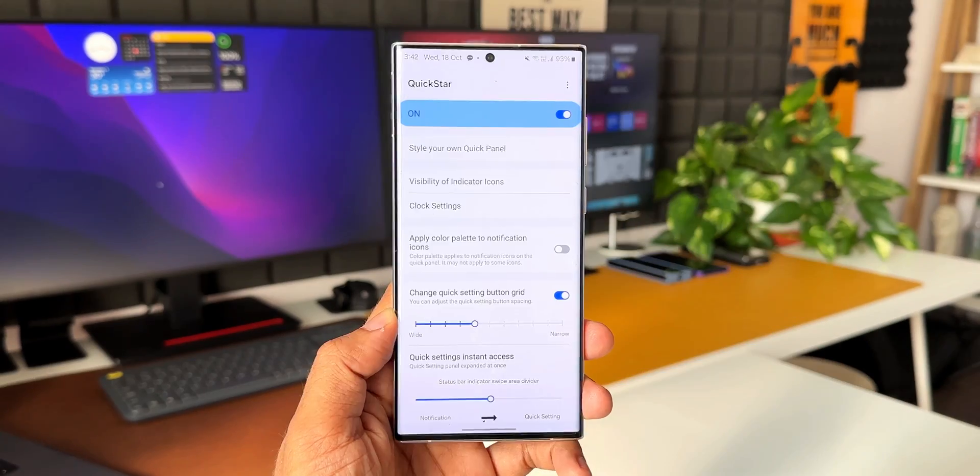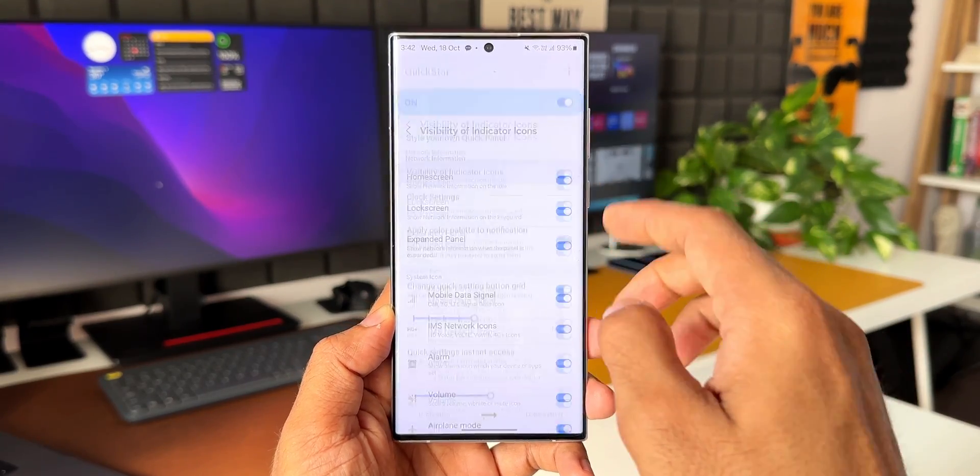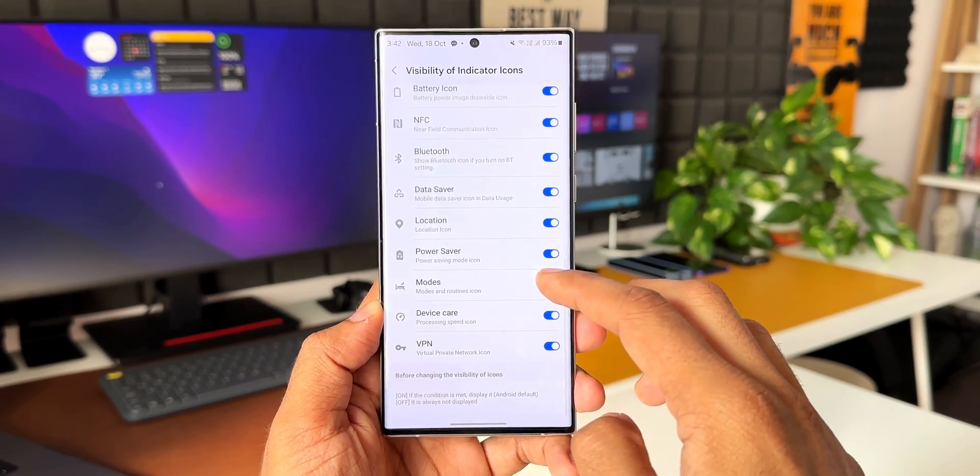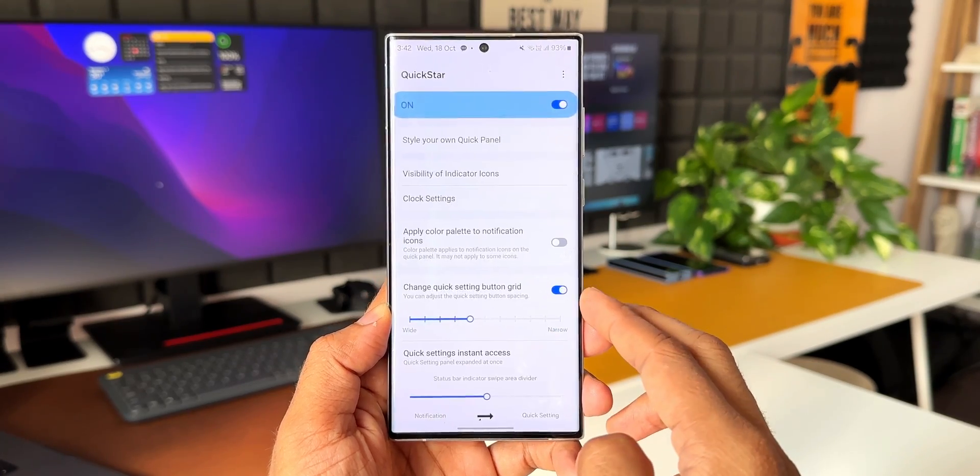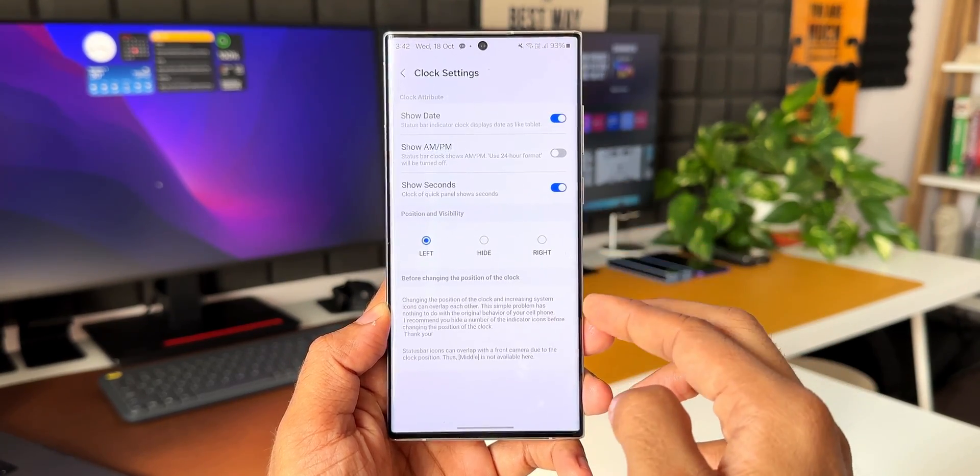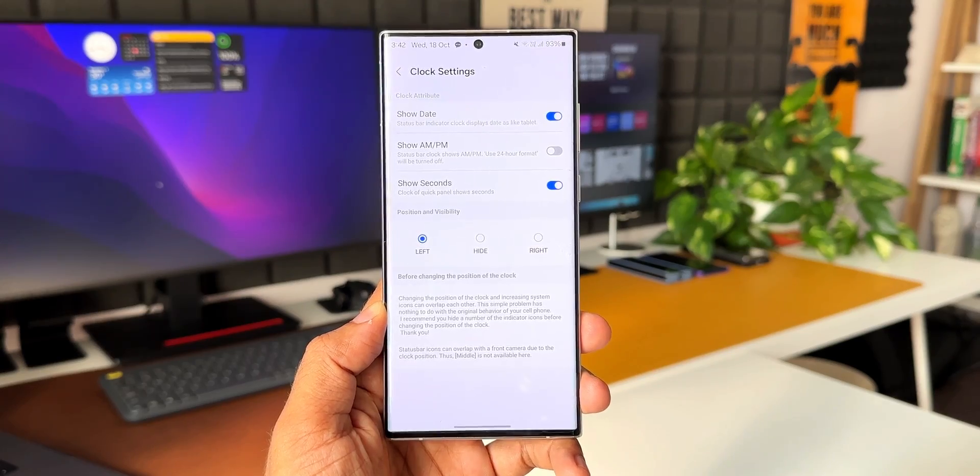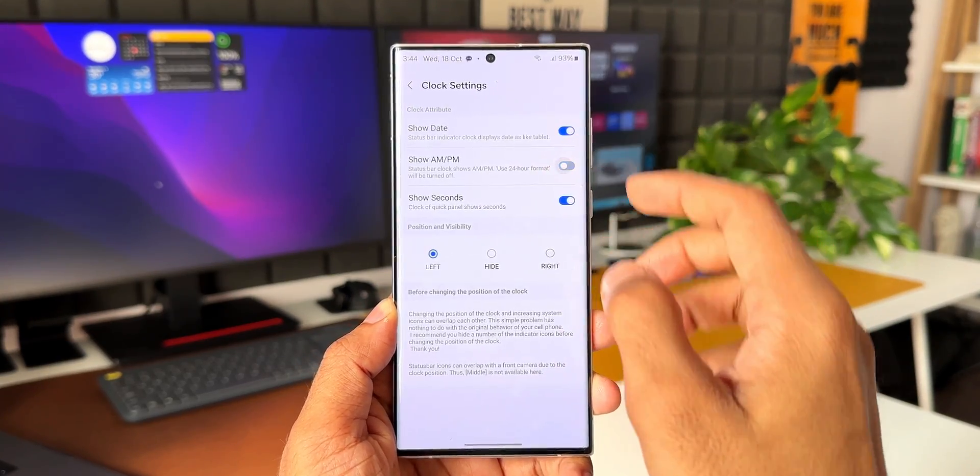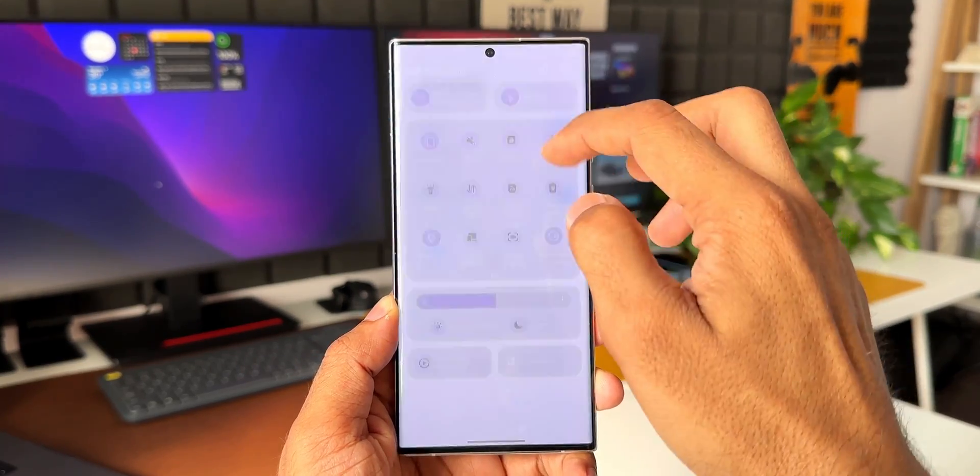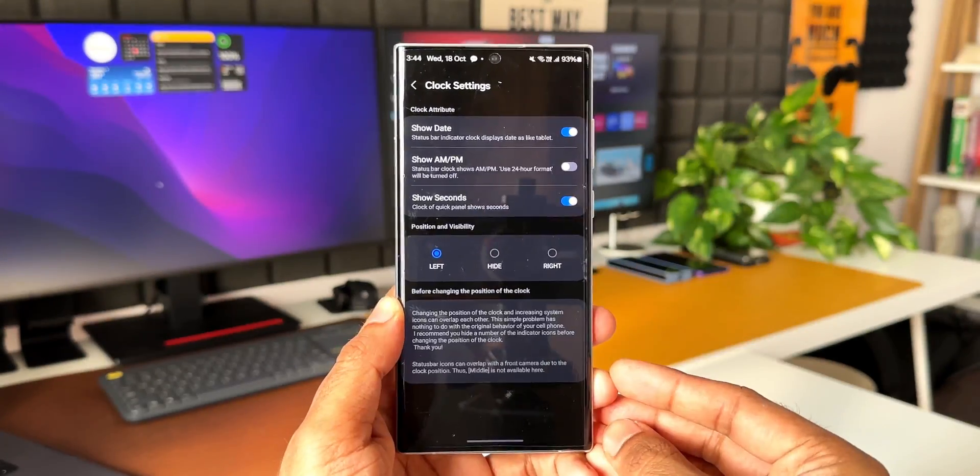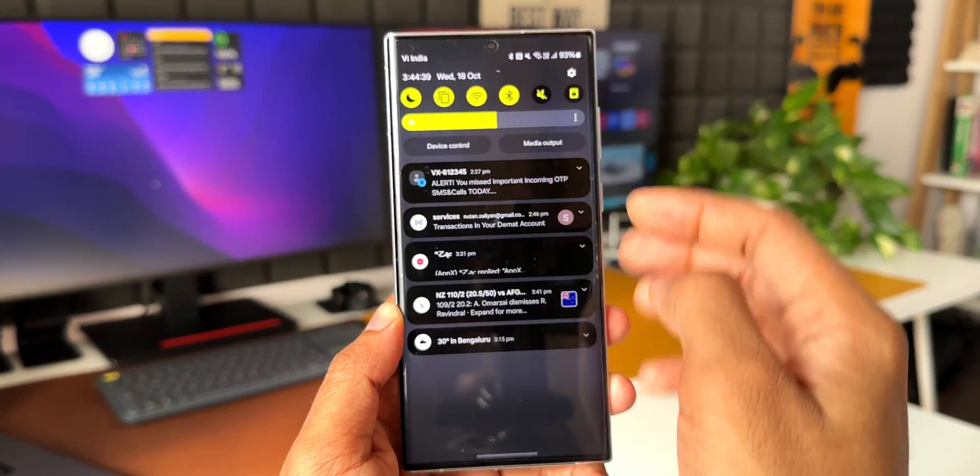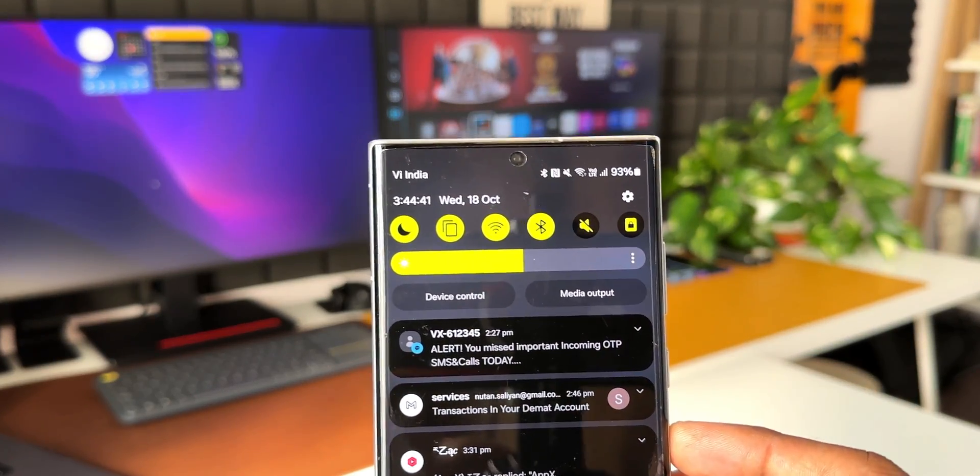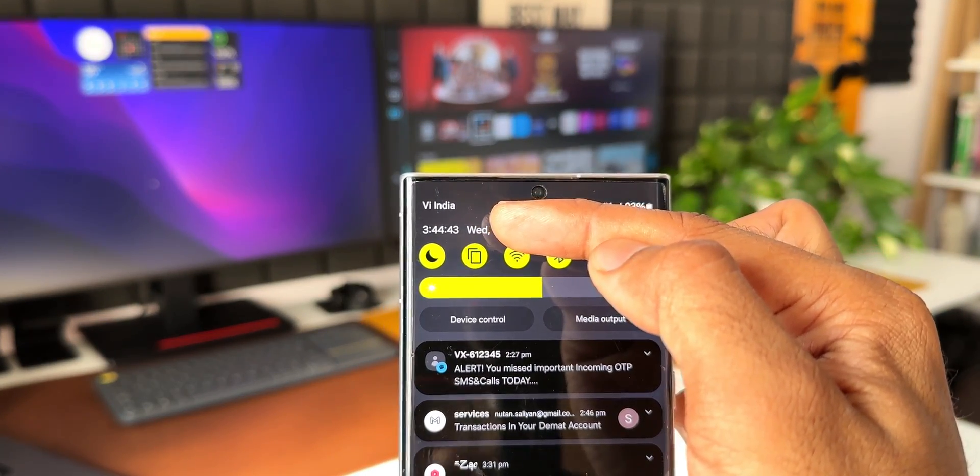You can see we have got visibility of indicator icons. I can tap on this to enable or disable the indicator icons on the status bar on the top. Then we've got this clock settings option. We can make the clock show date, show AM/PM information. We can also enable this toggle to show seconds on the quick panel. As you can see, when I enable this and swipe down the notification panel, along with the hour and minute, we have got seconds display as well here.